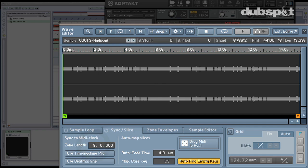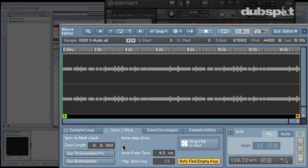We're going to make sure that the zone length is correct. And in this case, it is. This is an 8-bar loop. This would be bars and this would be beats. You can just double-click if you want to change anything. I'll hit 8 and hit Enter.